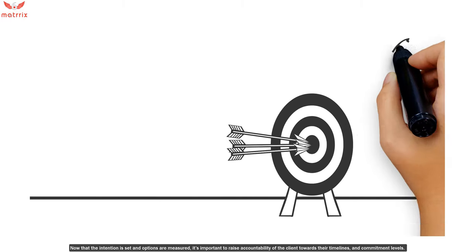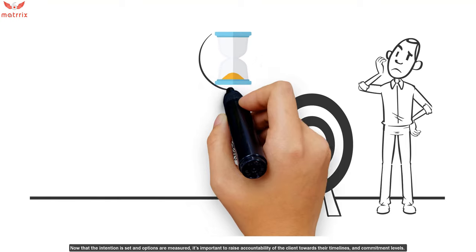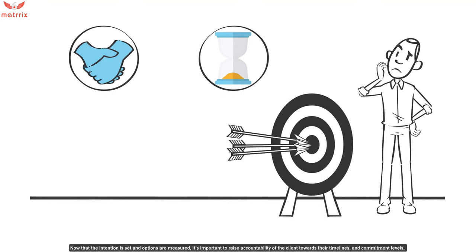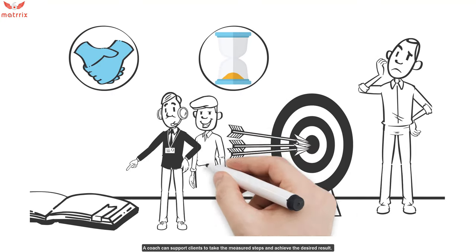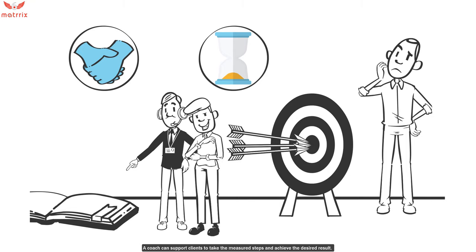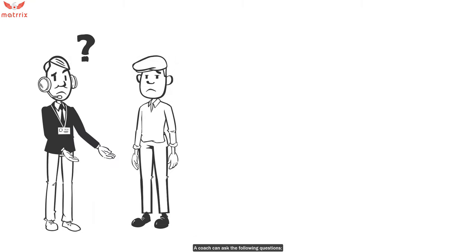Now that the intention is set and options are measured, it's important to raise accountability of the client towards their timelines and commitment levels. A coach can support clients to take their measured steps and achieve the desired result. A coach can ask the following questions.